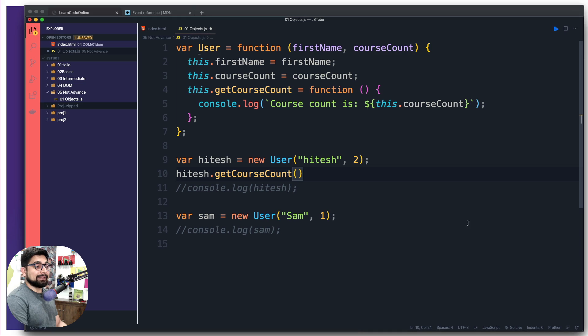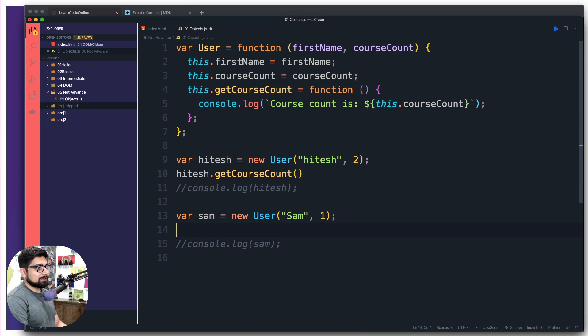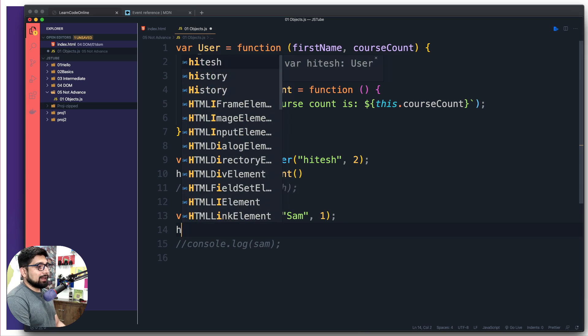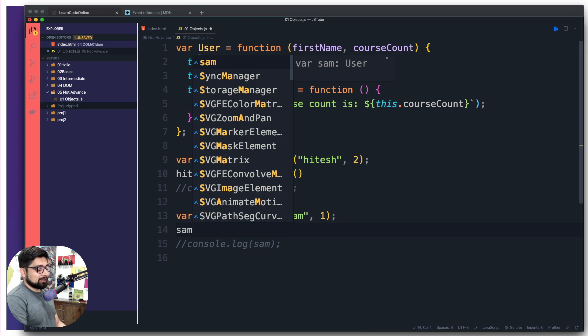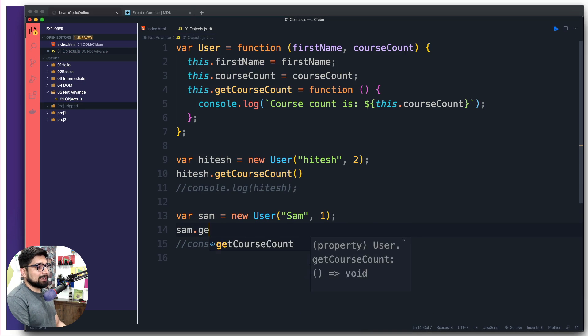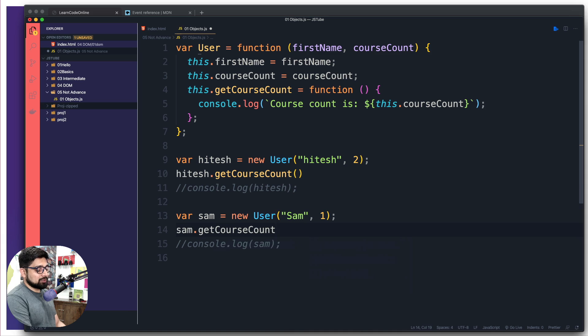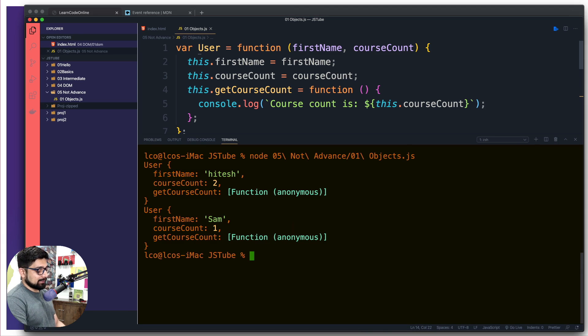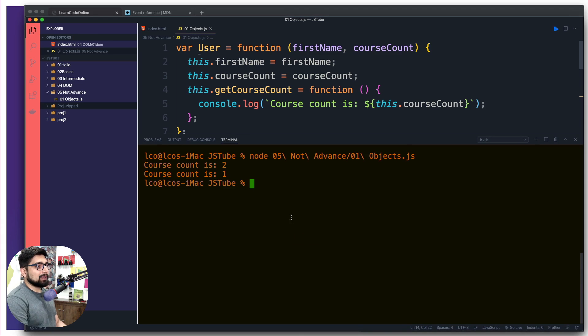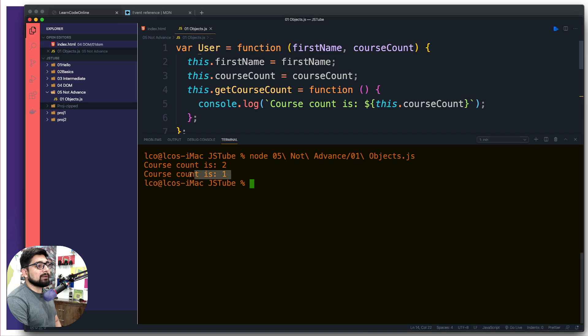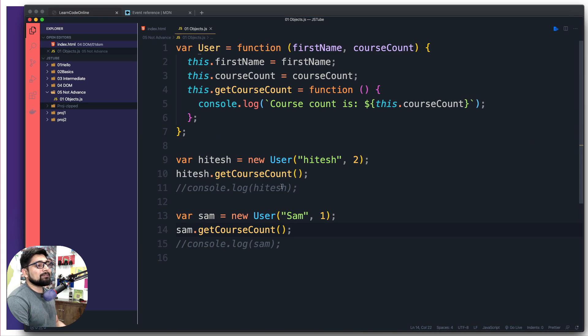This getCourseCount is a method, so I'm going to run it like this. Similarly, sam is also going to get access to getCourseCount. Let's clean the console and run this again. Course count is 2 for hitesh, and course count is 1 for sam. This proves every object is unique and every single function running here is unique as well.